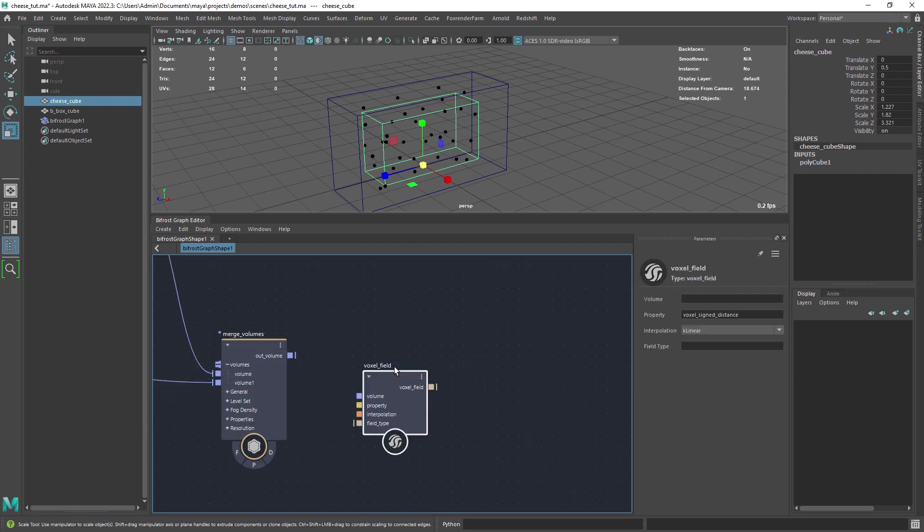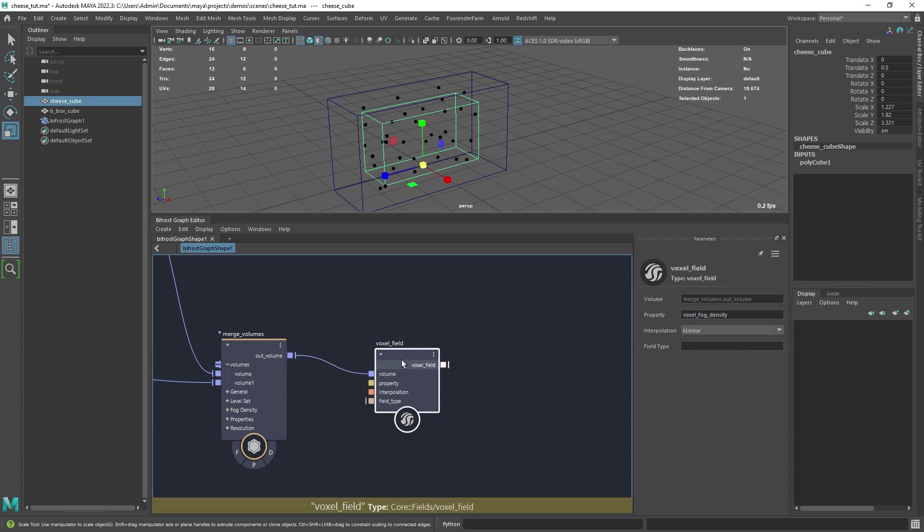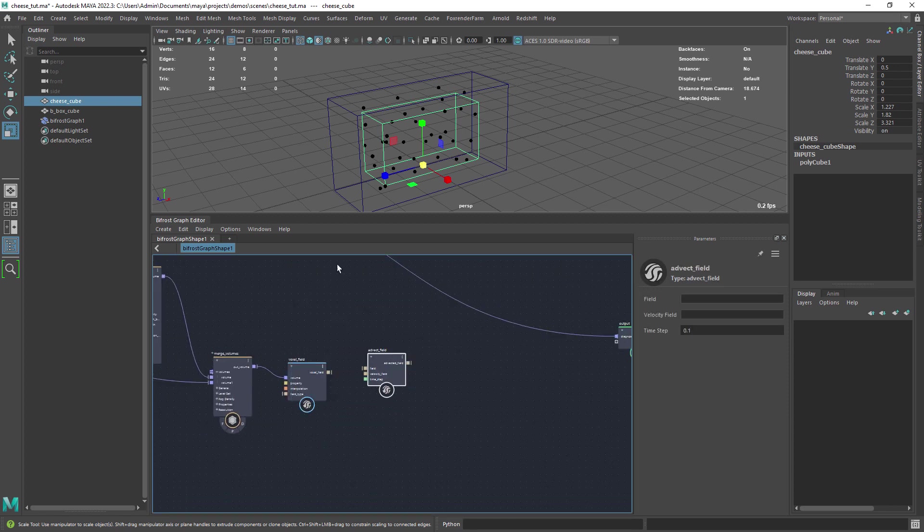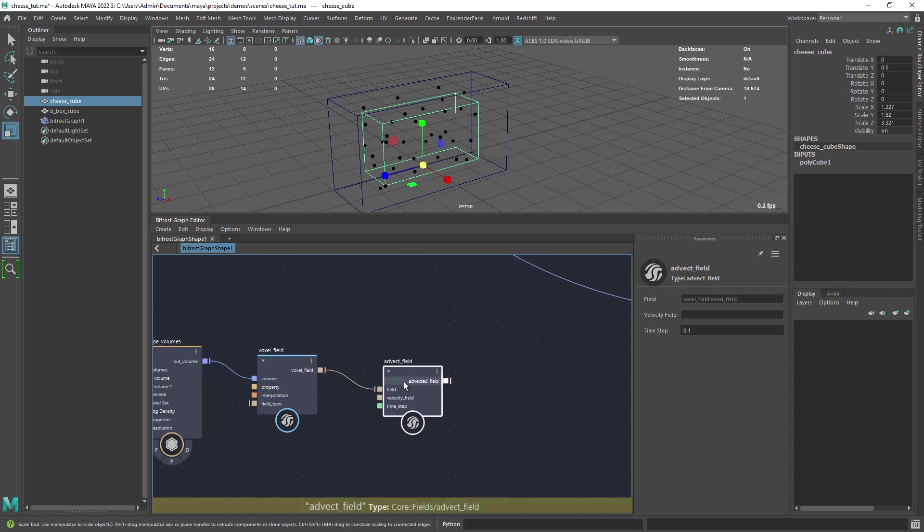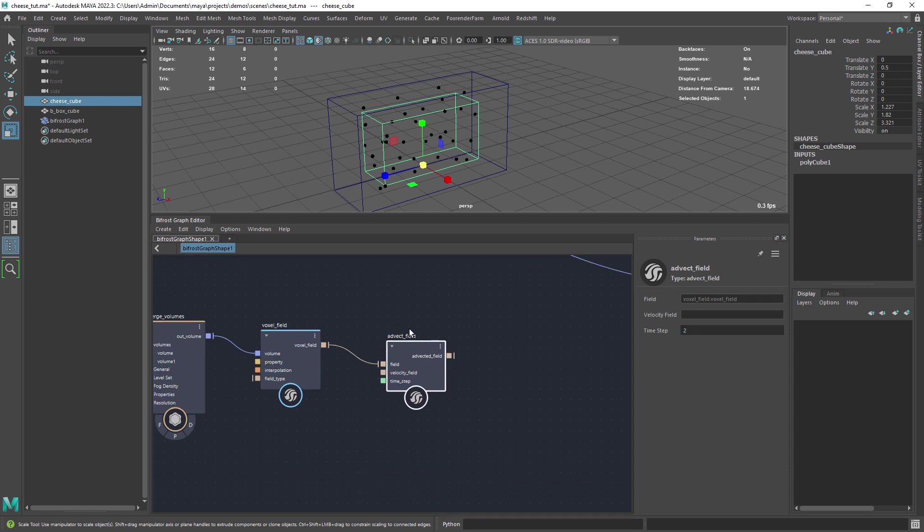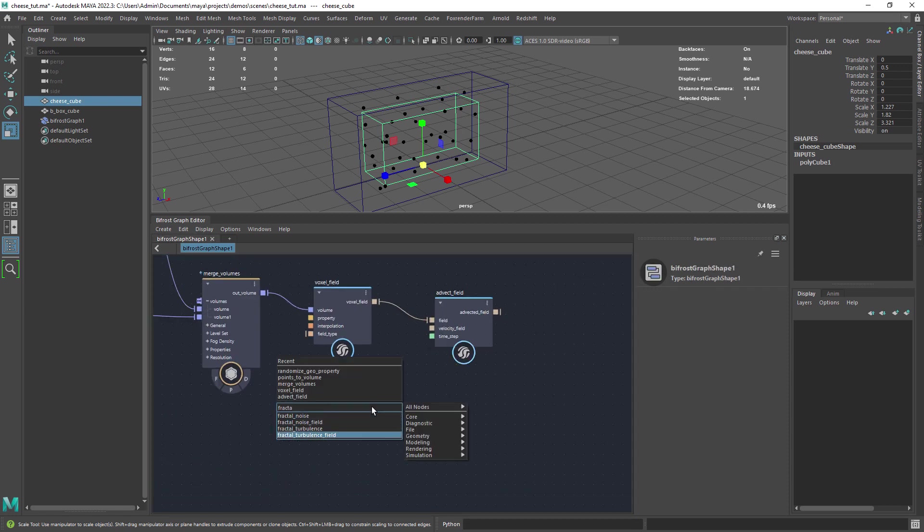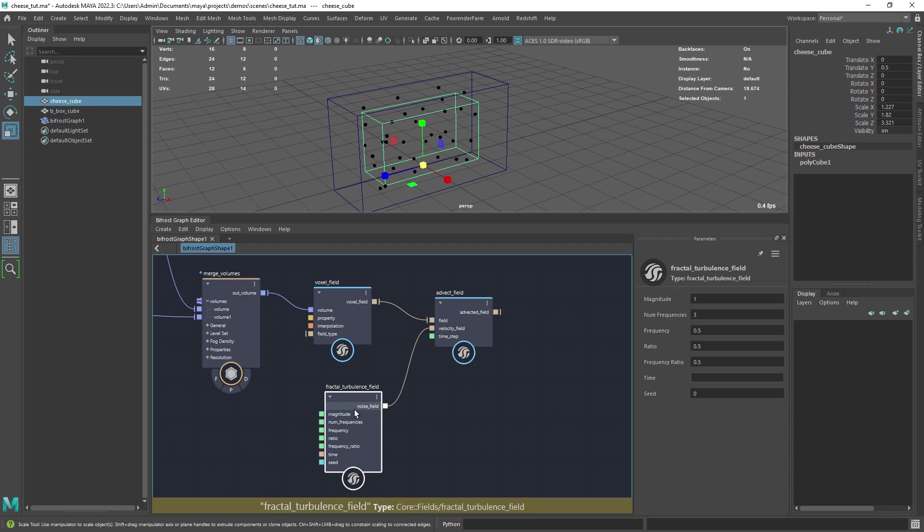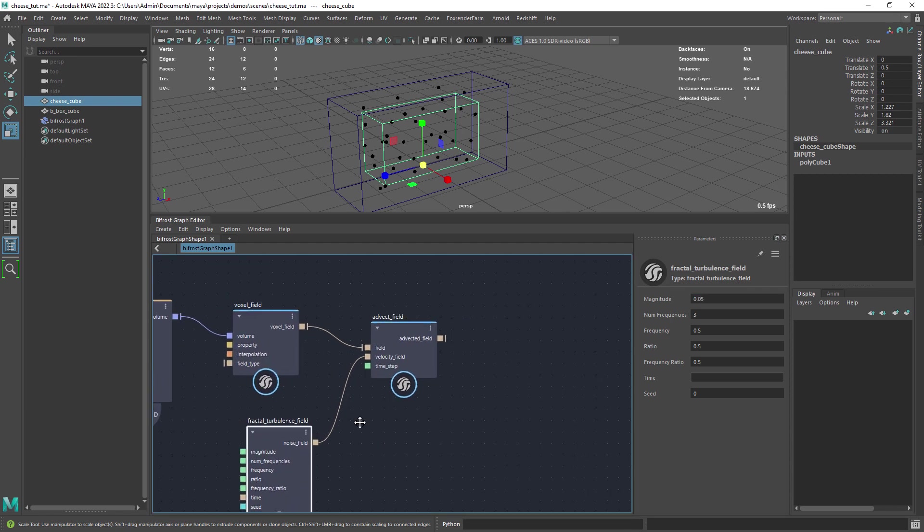Let's create a voxel field to convert the volume into a field and set the property to voxel fog density. Add a vector field to add some turbulence. And then add a fractal to it. We will play with these attributes in a minute.